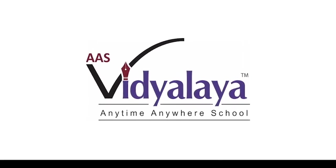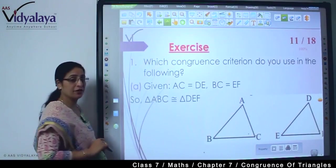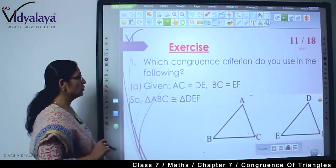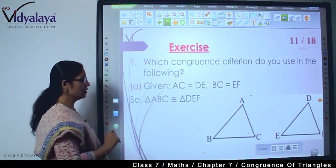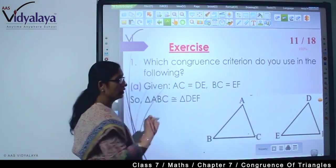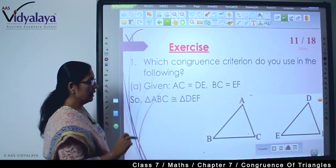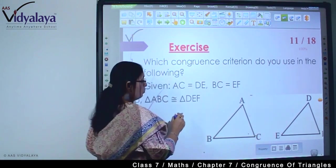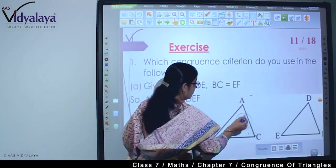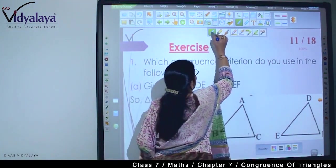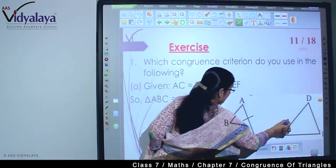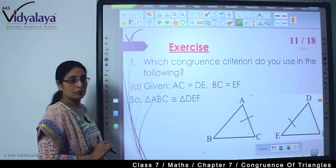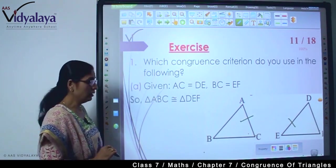First I read out the first question: which congruence criterion do you use in the following? In this, what is AC equal to DE? AC is equal to DE means what is this measurement? This measurement is equal to this part.